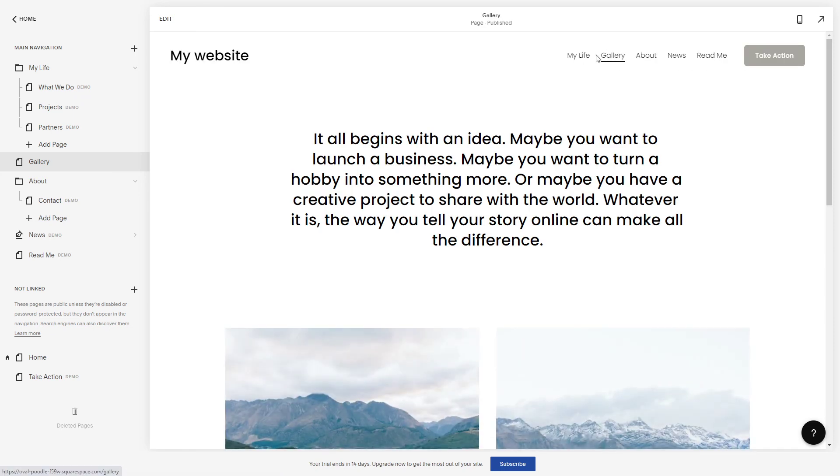So this is the subpage in your website from Squarespace. Thanks for watching and see you in the next one.